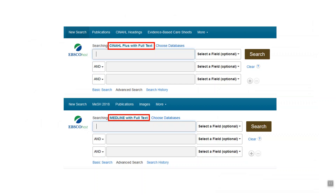CINAHL and Medline look exactly the same. They have three search boxes and it really helps to keep your search concepts separate — maybe put a disease or disorder in box one and click search, then try adding a population or intervention. Don't put in too many terms all at once.